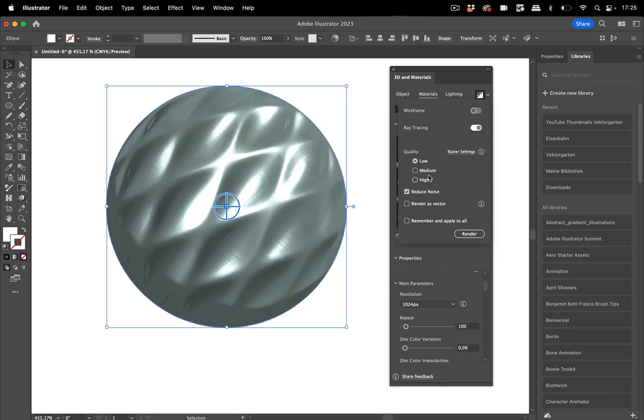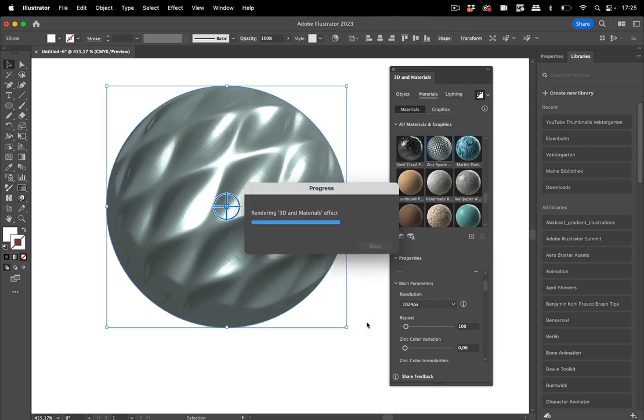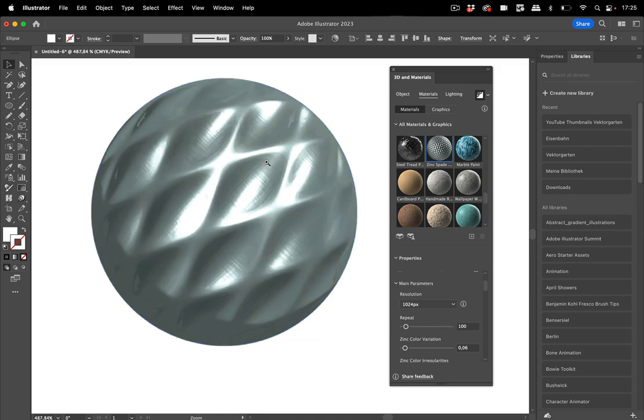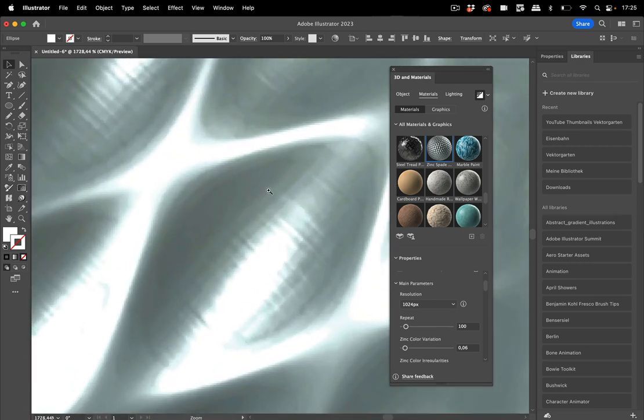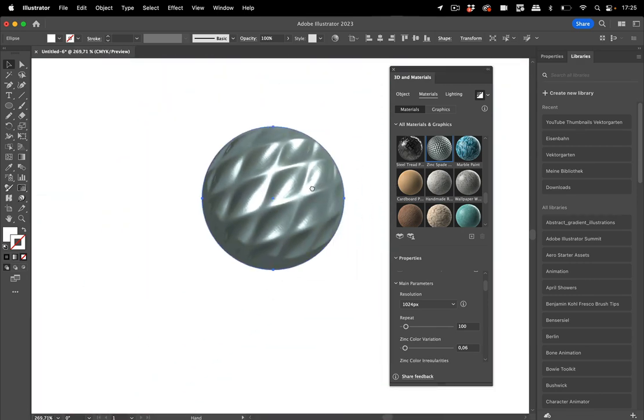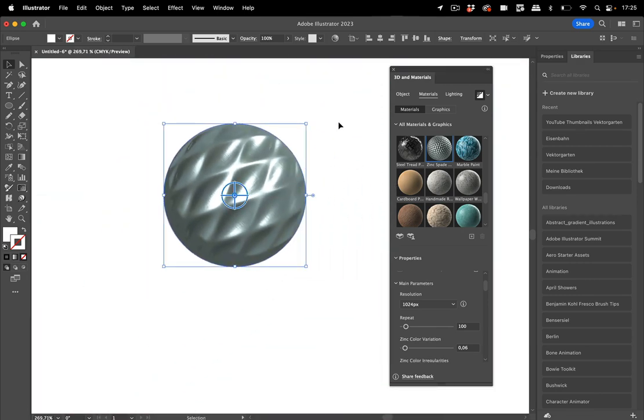And there you can also set the quality. It's now set to low; you can set it to medium or high. When you change it, always click on Render at the bottom so it gets applied, and then it gets even better quality. So that's how you improve the quality of your rendering in Illustrator.